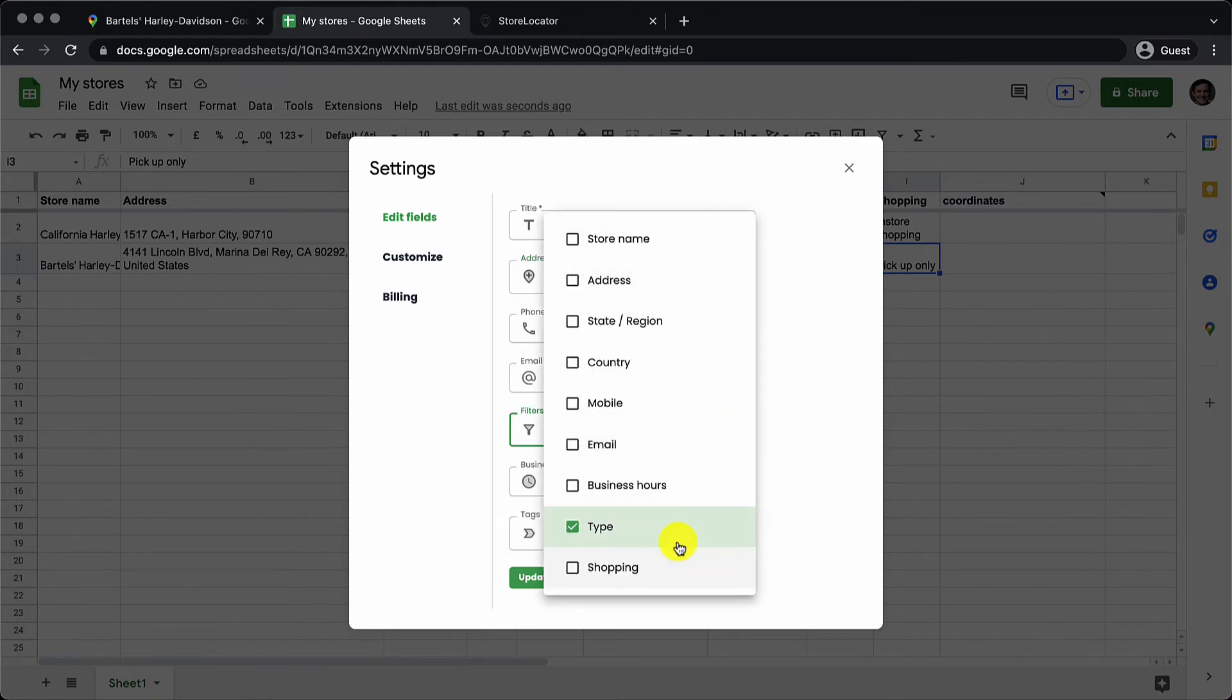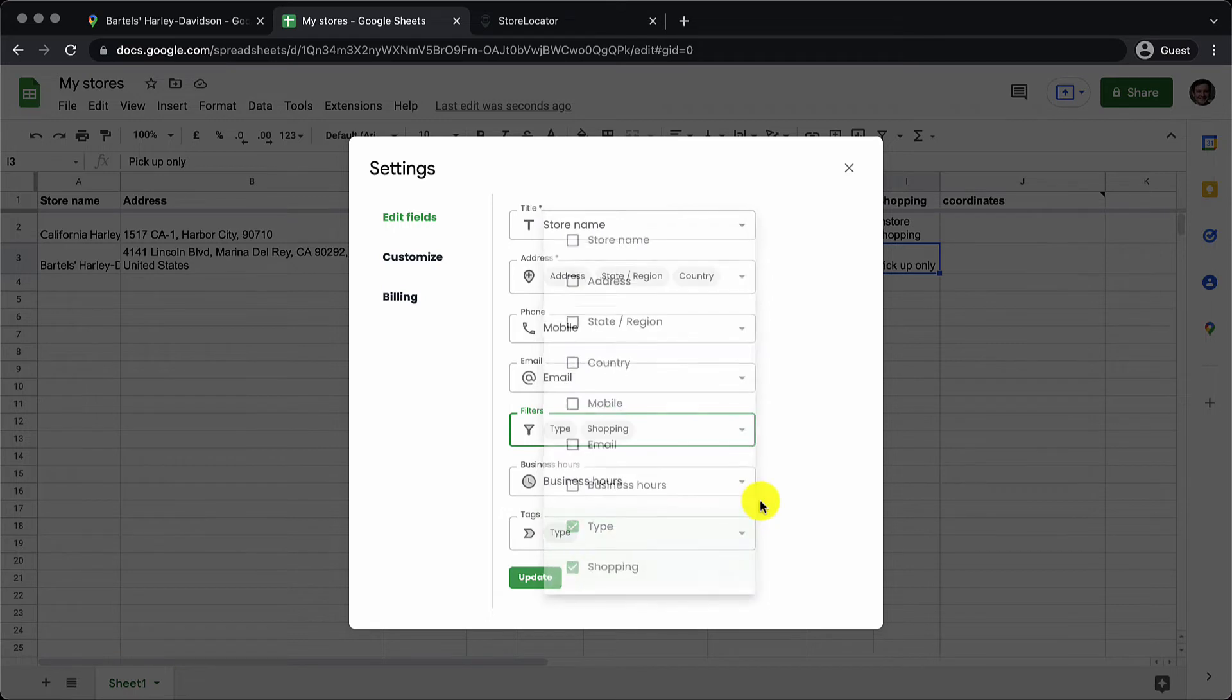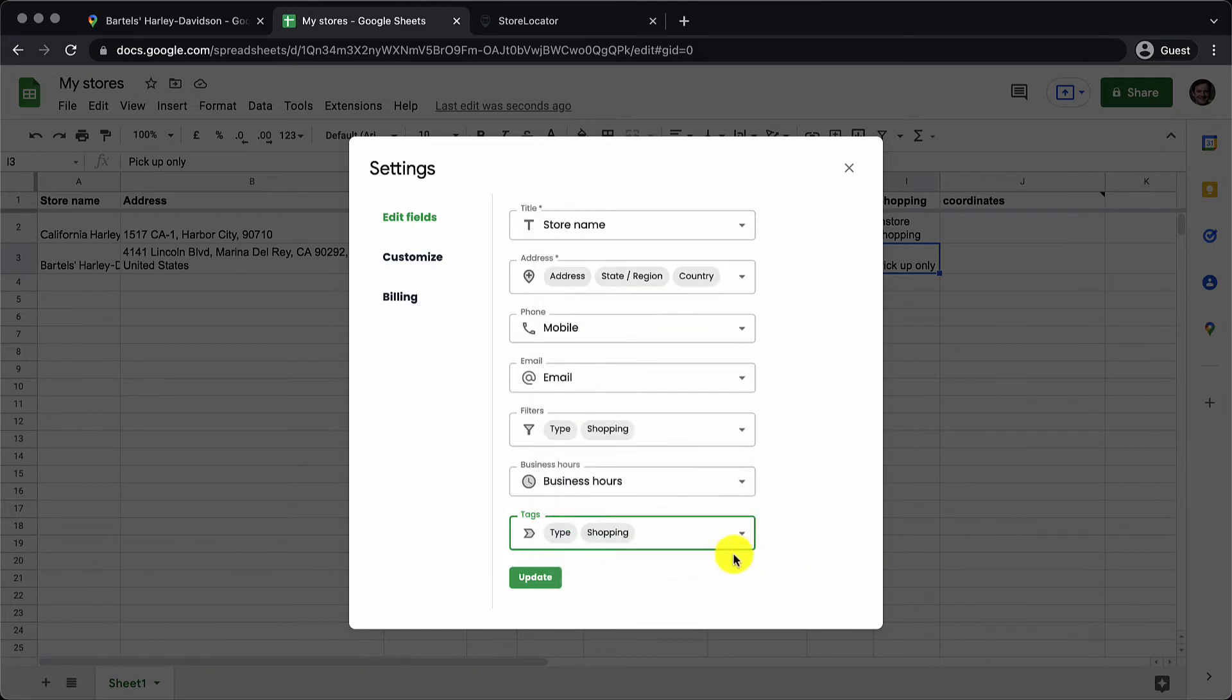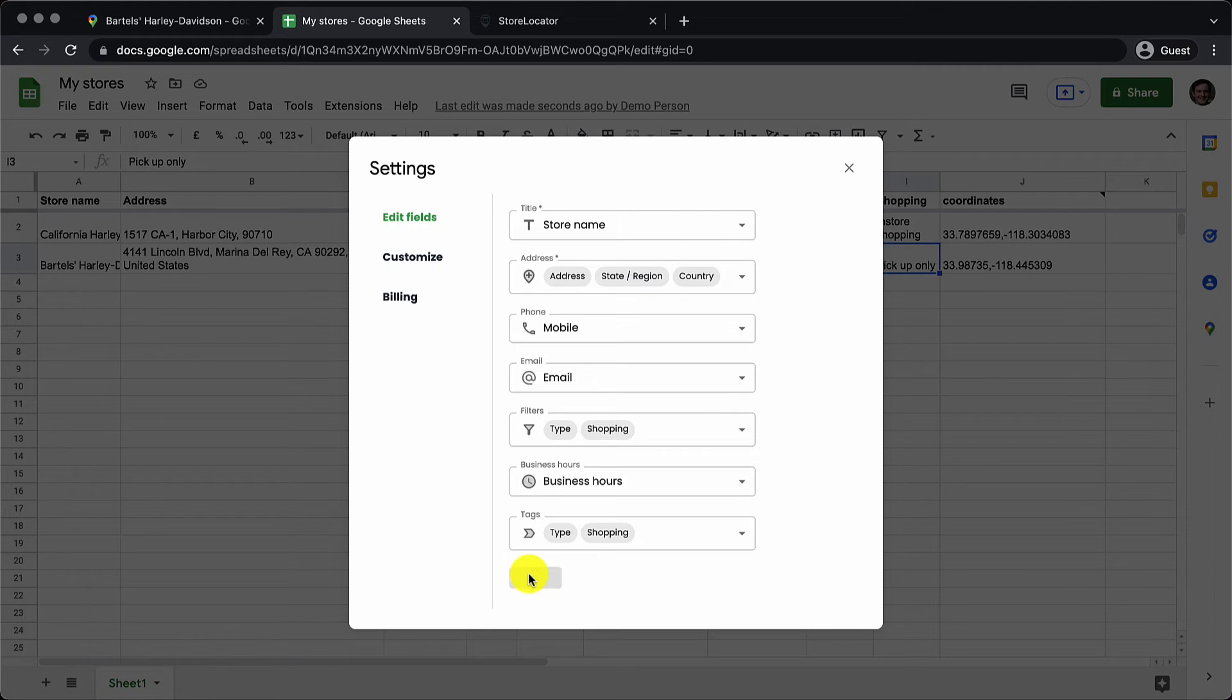I will also add the same column to tags and show you how it actually looks on the map. I give it an update and I can see that in the background the coordinates are generated. It says update is a success.